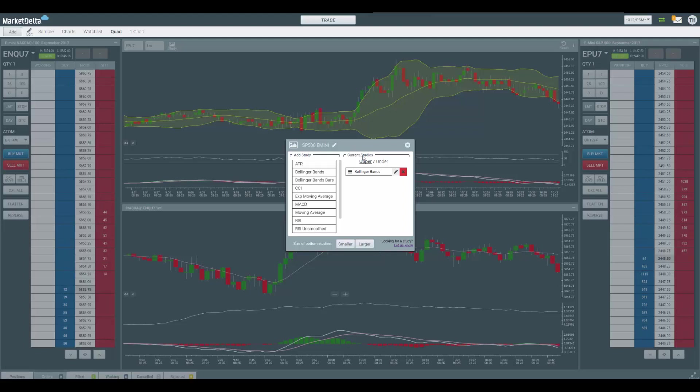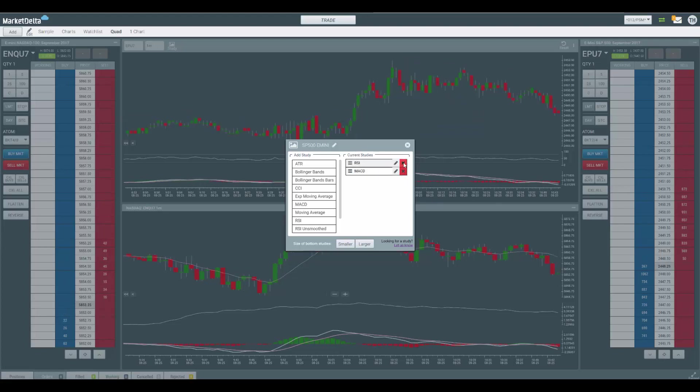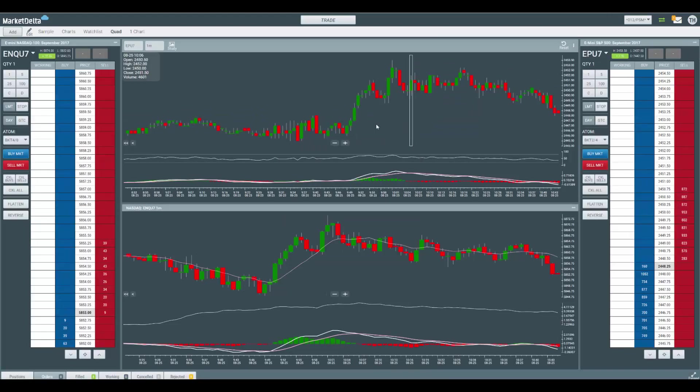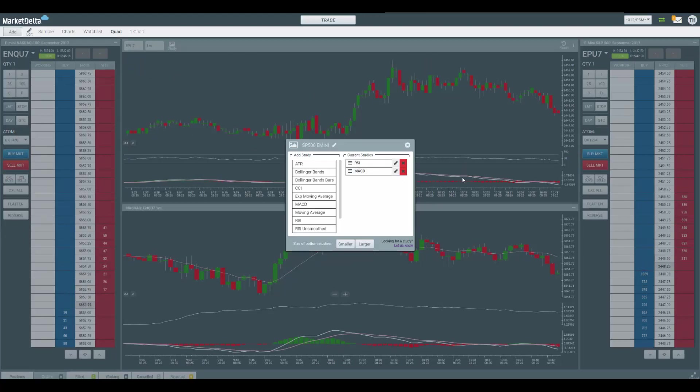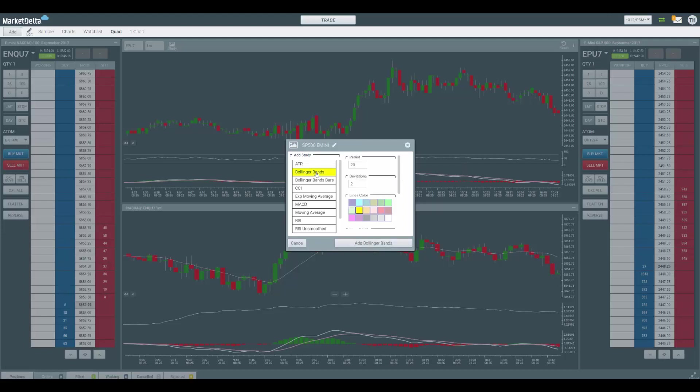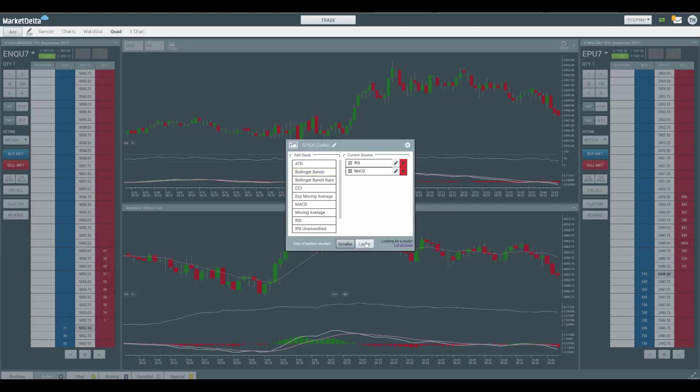But the way it's structured is it shows any current studies you have applied to the chart. You can remove them. And you can see it took off the Bollinger Band. If I click study again, you can see it shows RSI and MACD. Those are the two I have. If I add the Bollinger Band back in, notice there's a scroll you can set how you want it to be. I'm going to hit add.